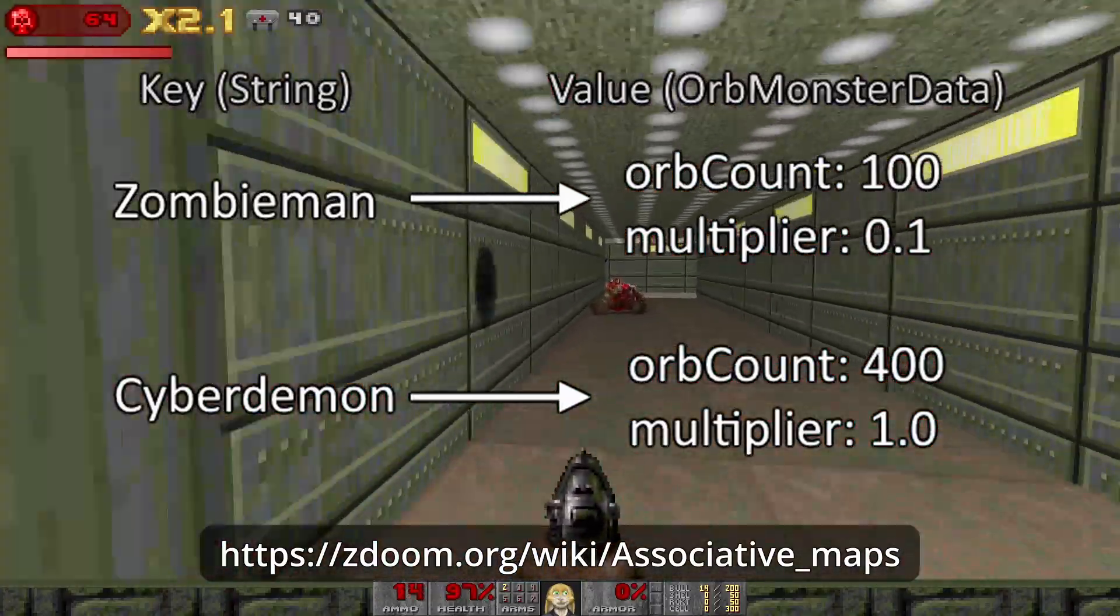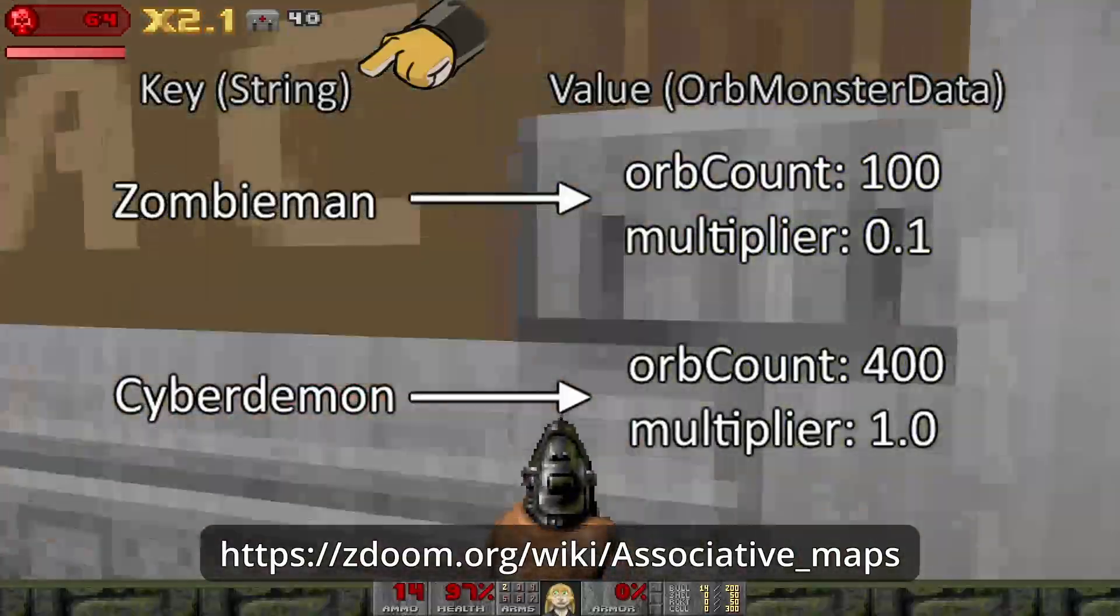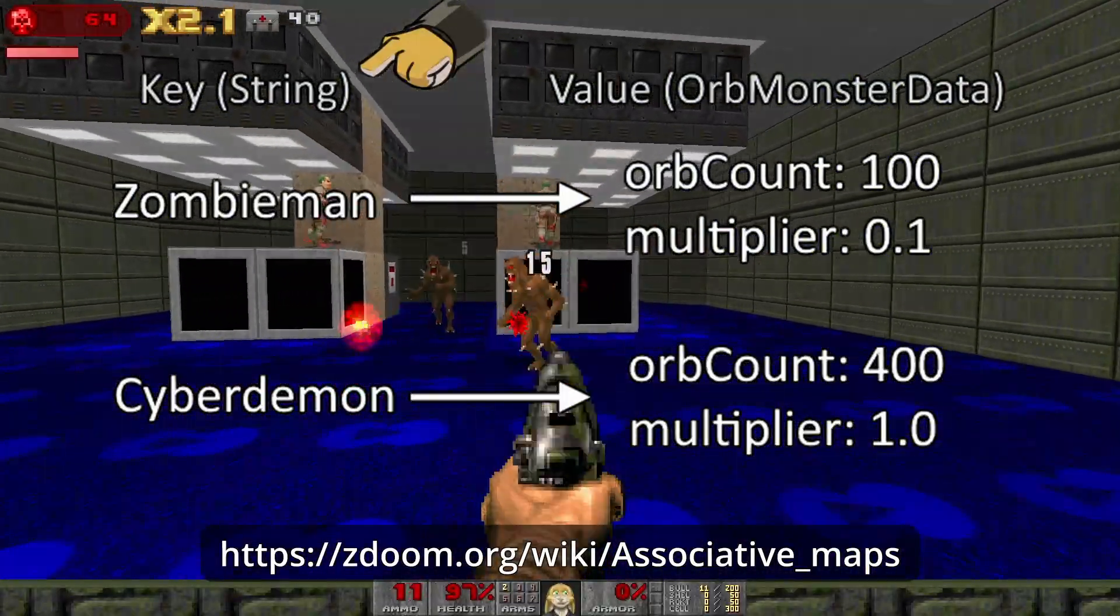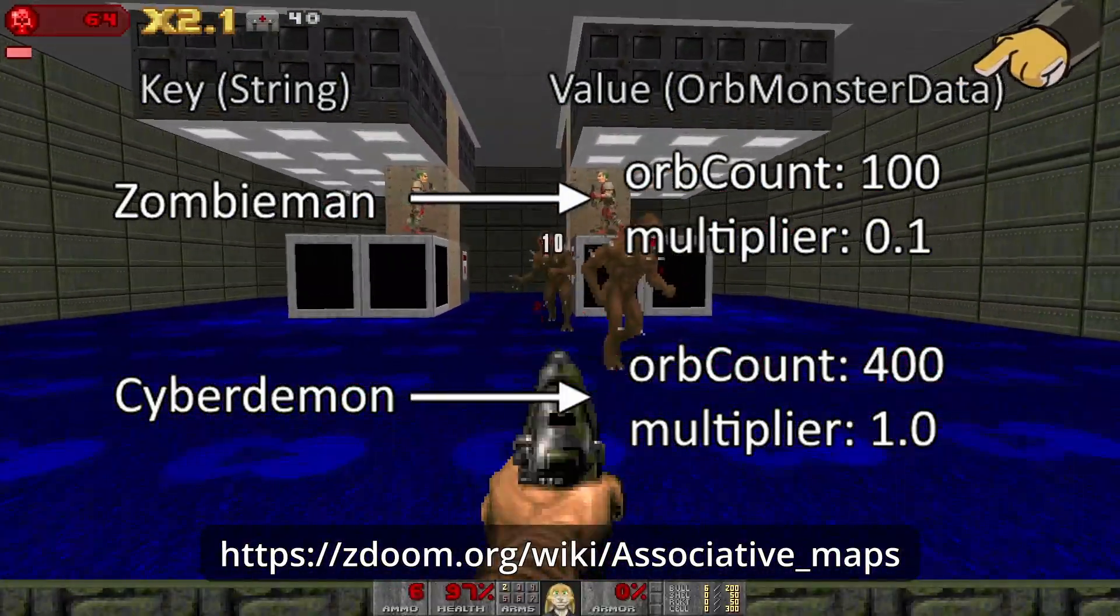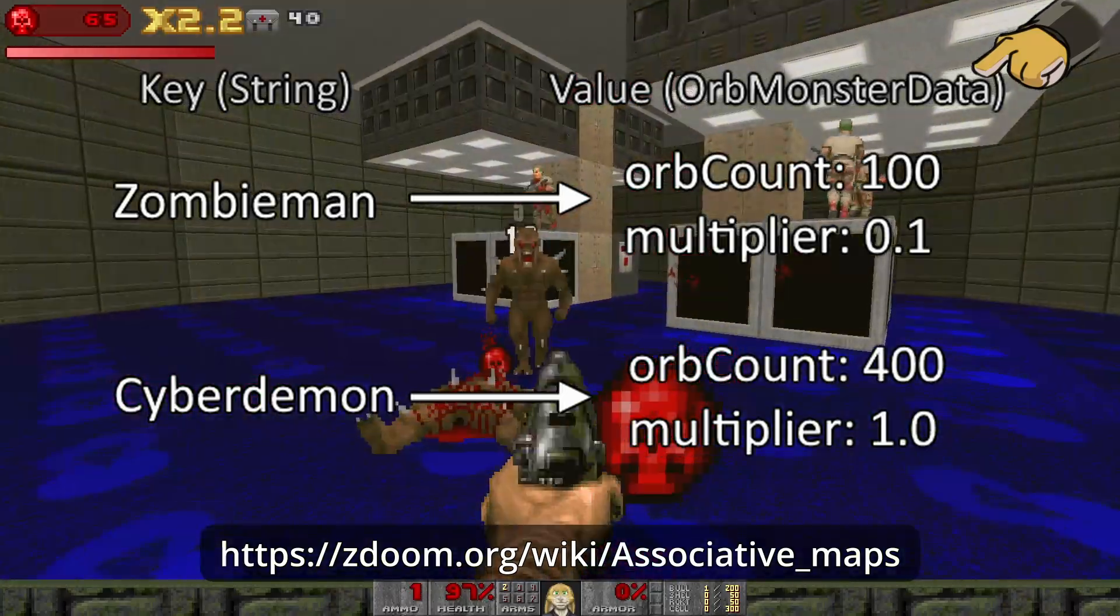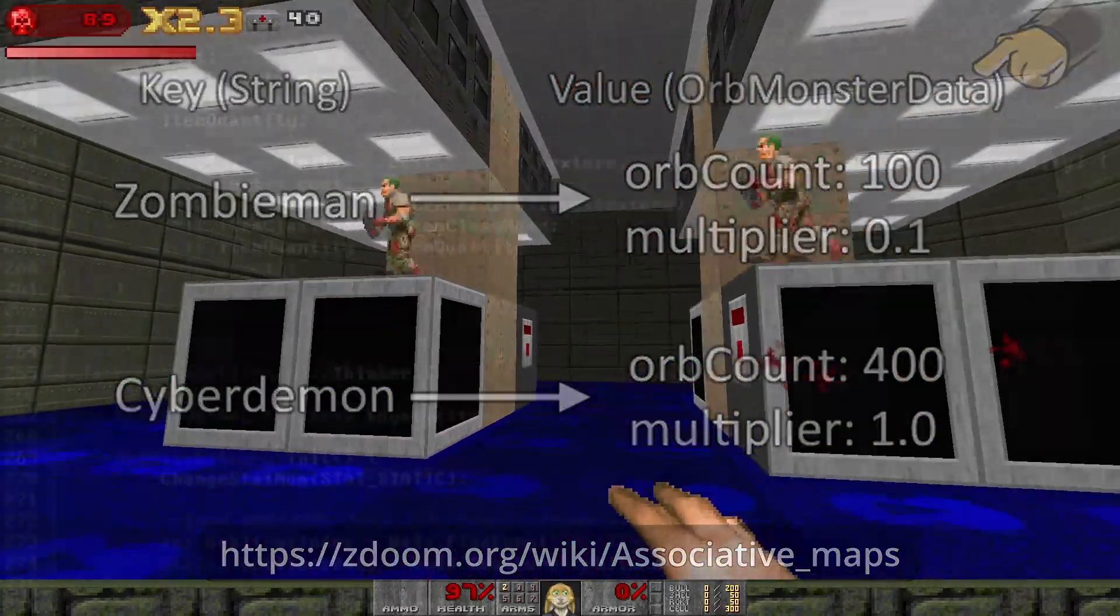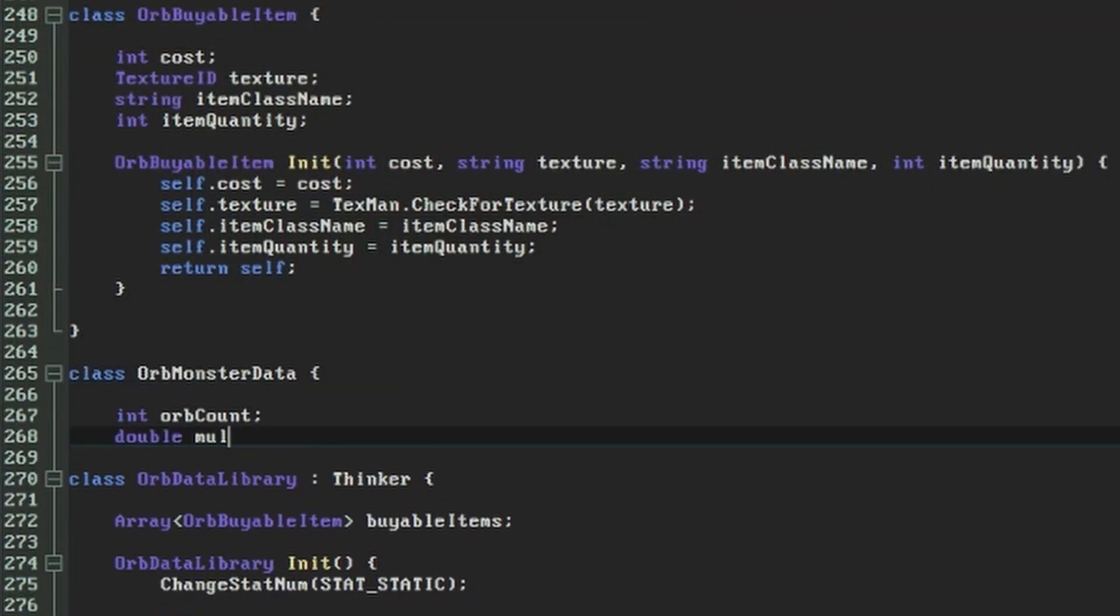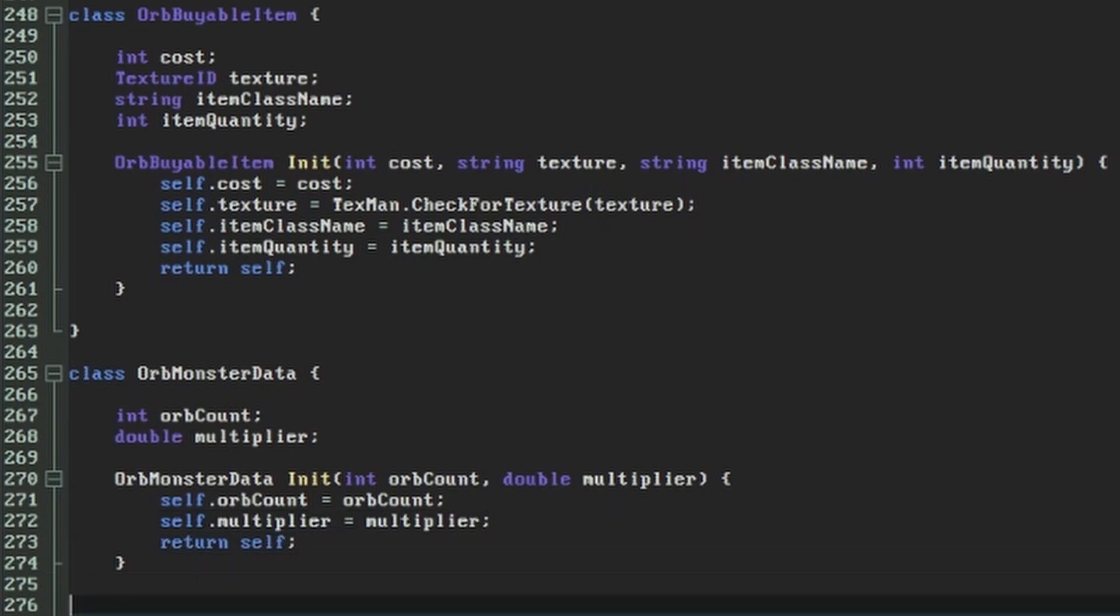Associative maps are specified with two types, the first for the key, which will be our monster name, and the second for the value behind it. Our value needs to hold the orbCount and the multiplier that a monster will give, so we'll quickly create another value object that can hold both of these. I'll call this one the orbMonsterData.